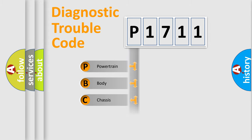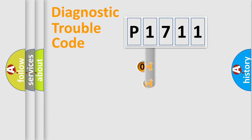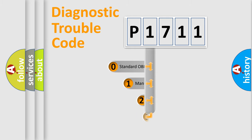Powertrain, Body, Chassis, Network. This distribution is defined in the first character code.